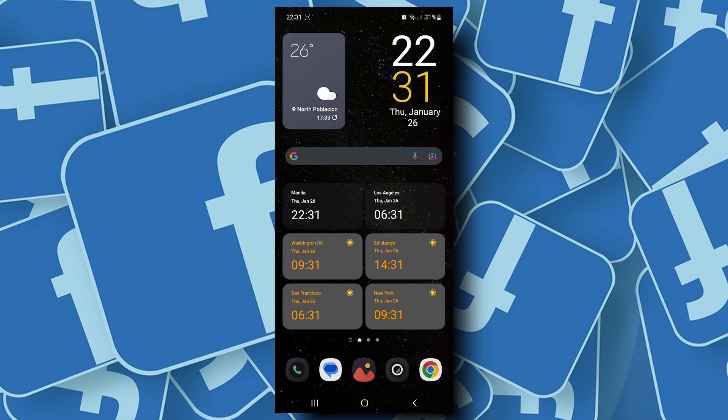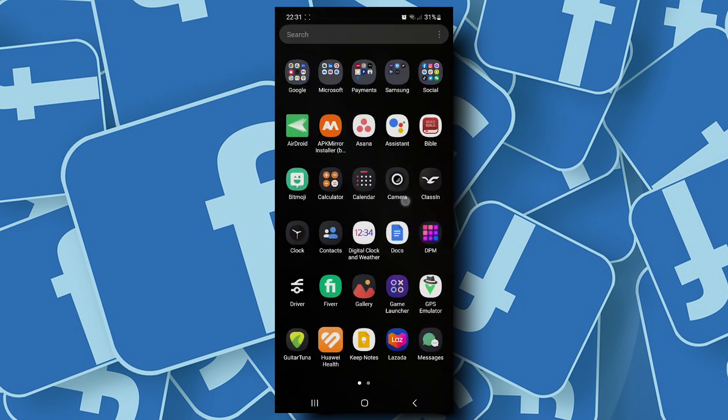Facebook ID is a combination of numbers that Facebook assigns whenever you connect apps to your Facebook account.